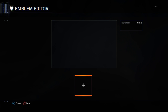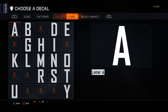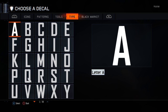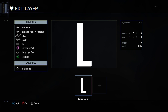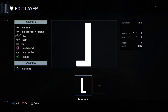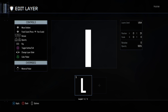Okay, first of all go over to letters and choose the letter L. Then press your touchpad and move the L down a bit. Then copy and paste that L and rotate it 90 degrees.